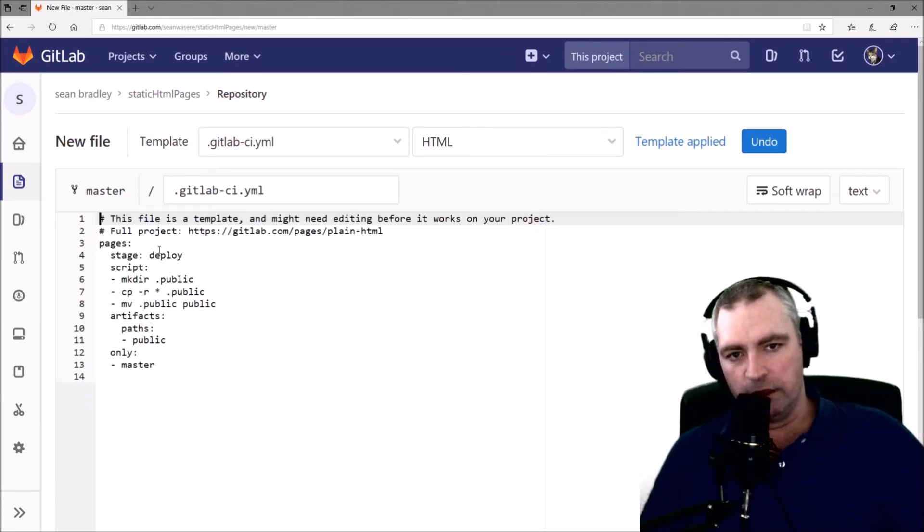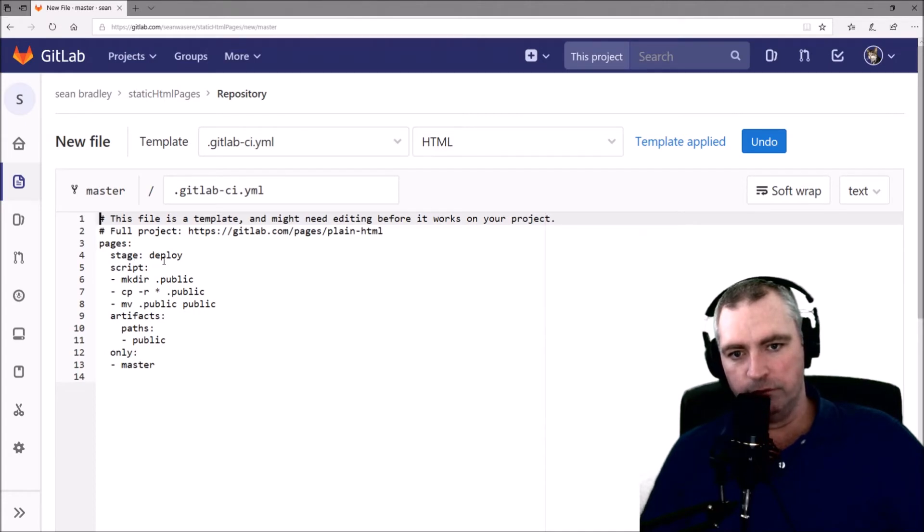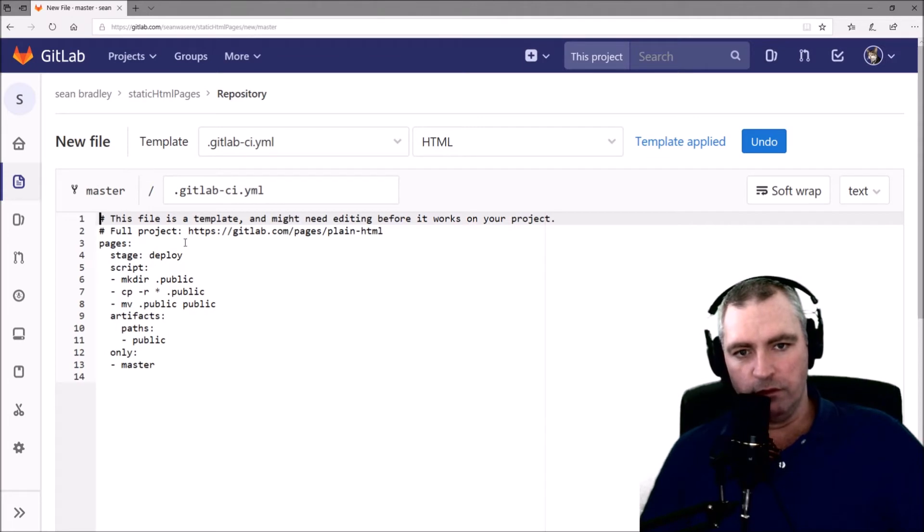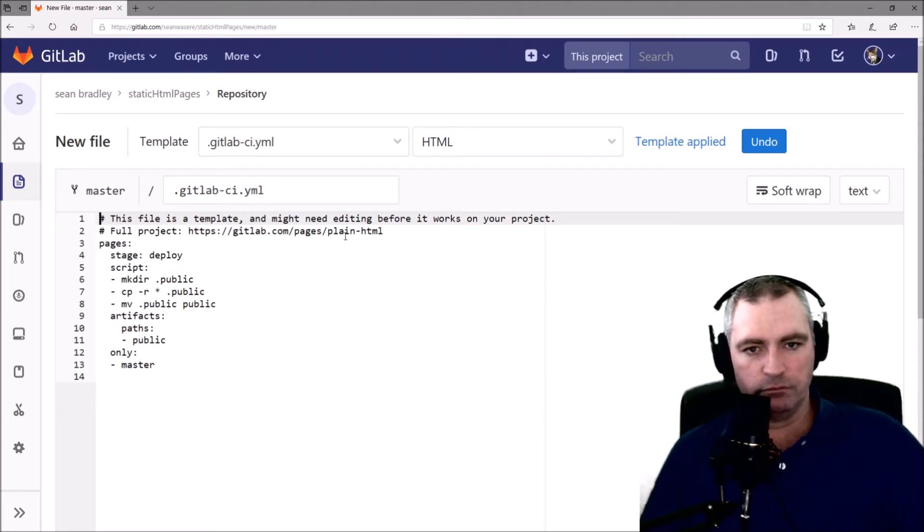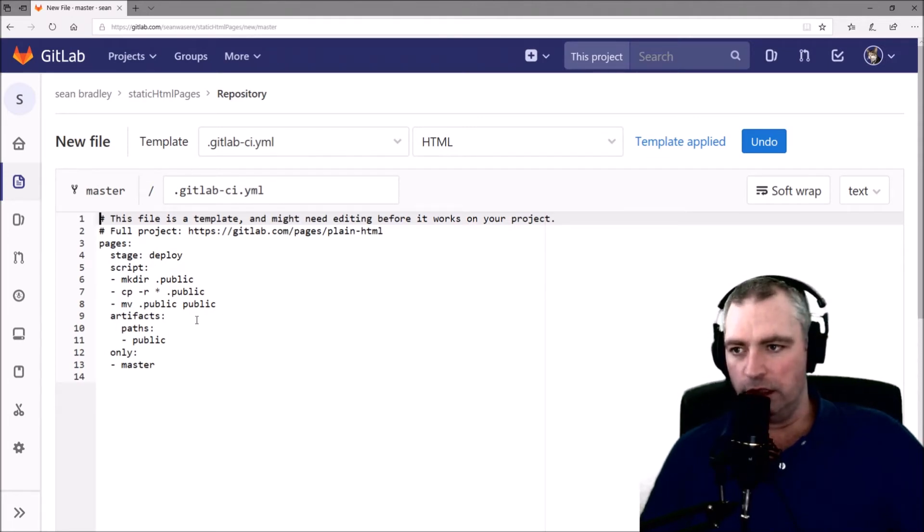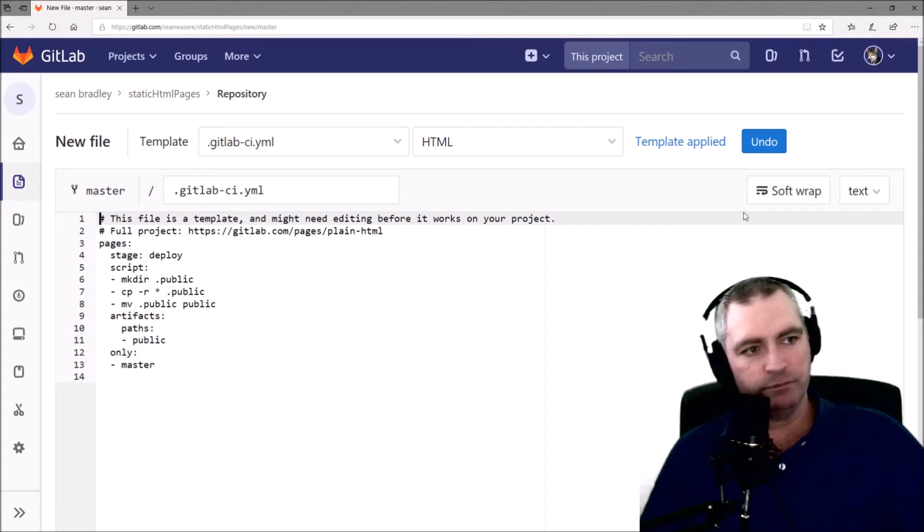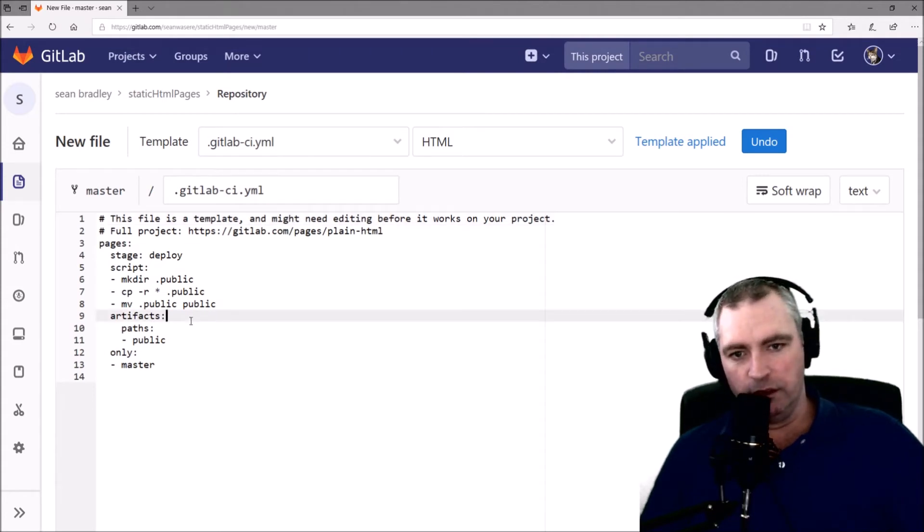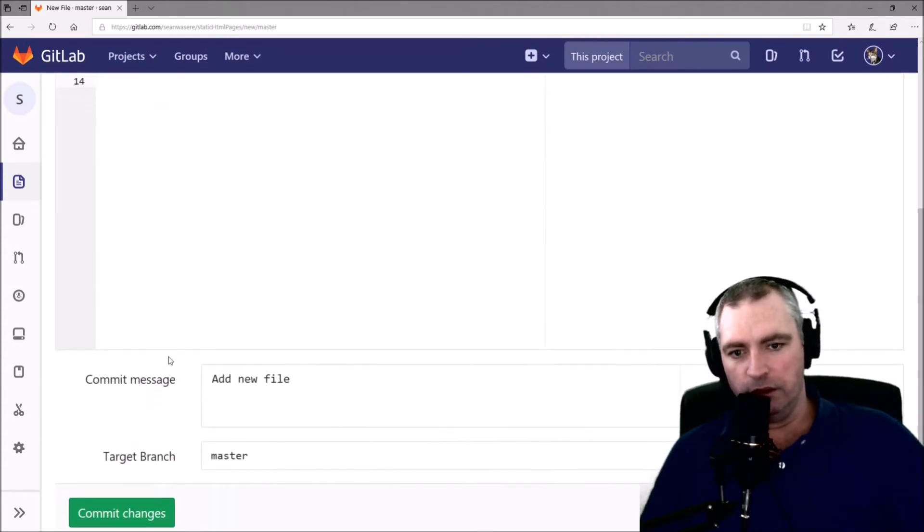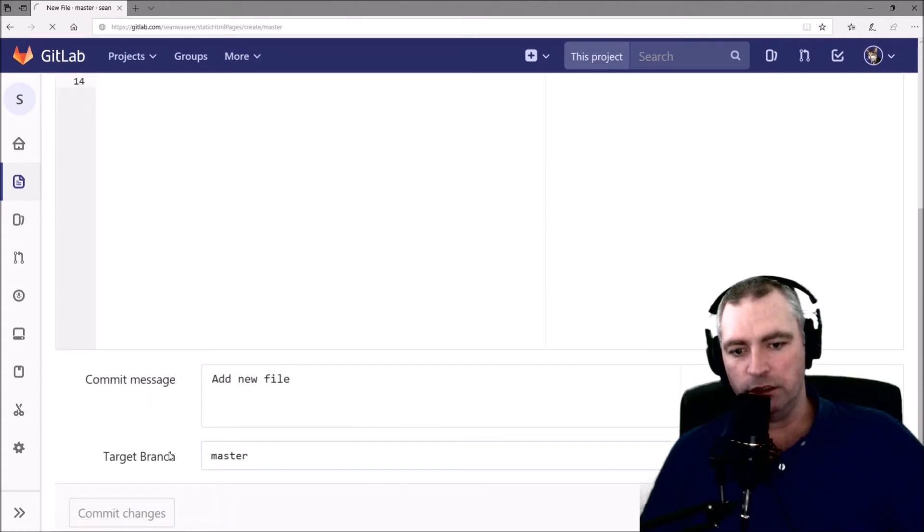That's the yml file which will deploy the files. And then we'll have a GitLab page. Let's just have a look at that. Commit changes.